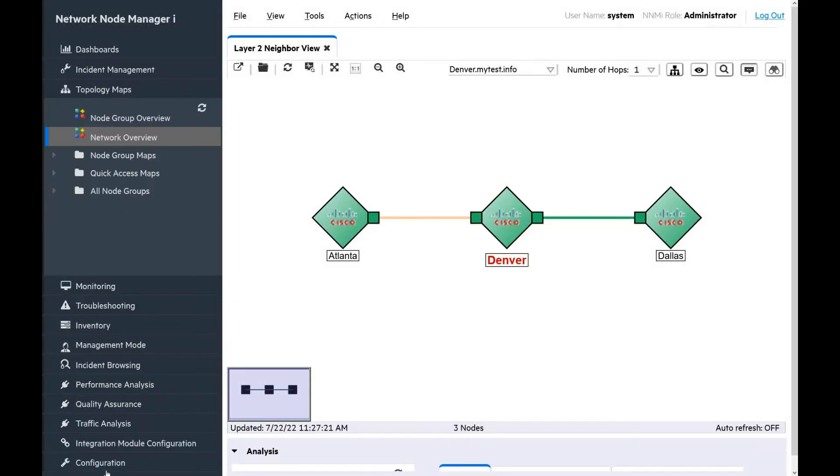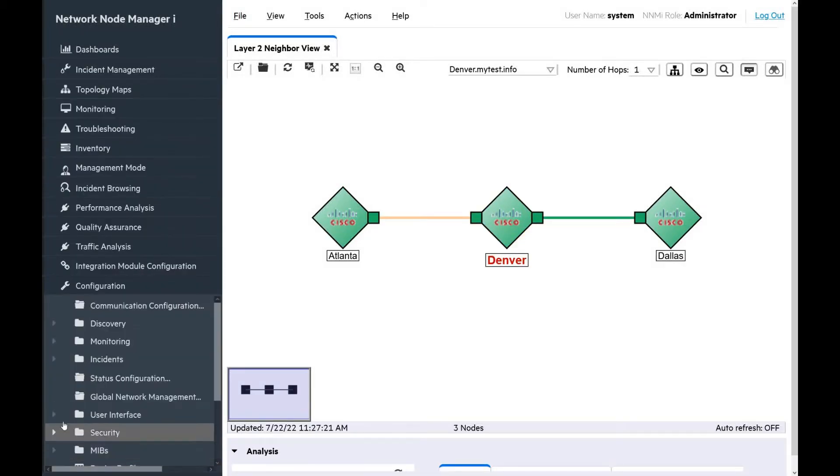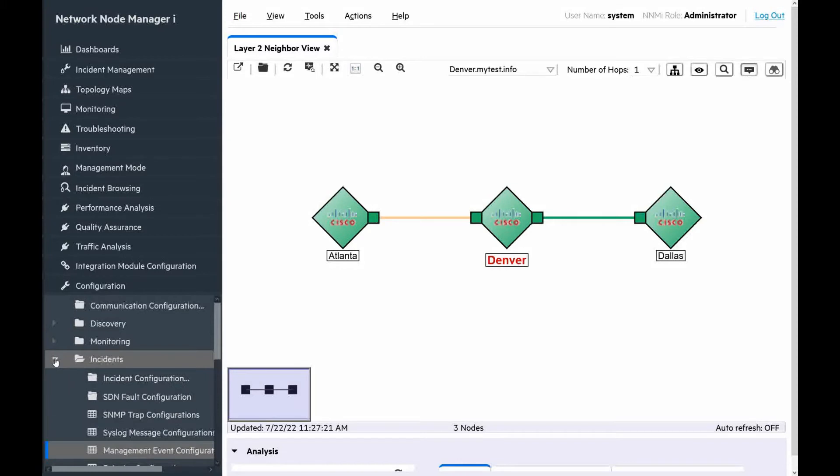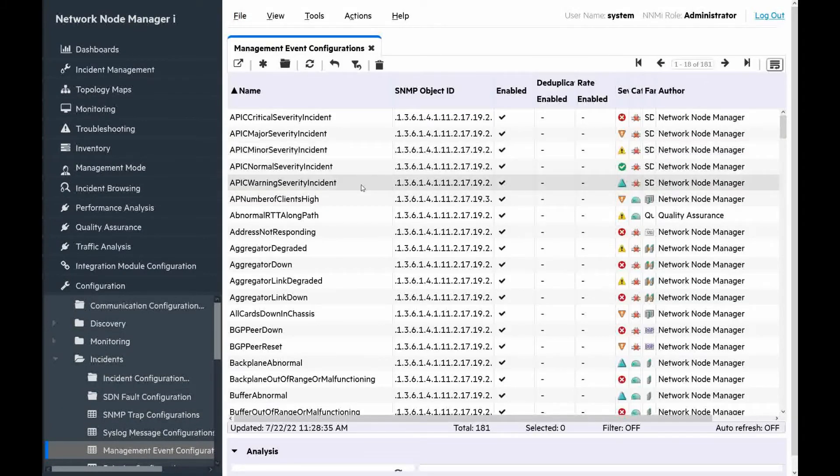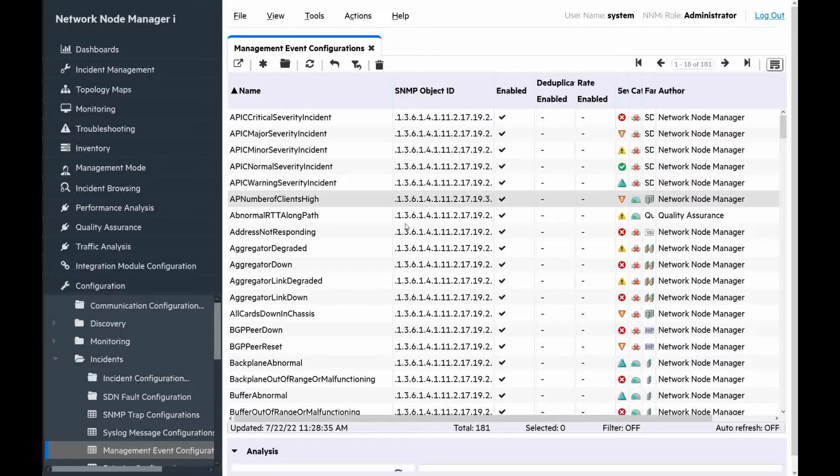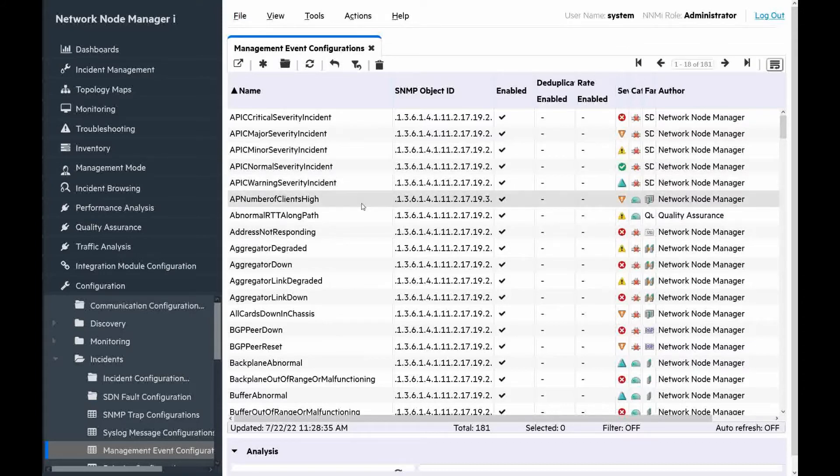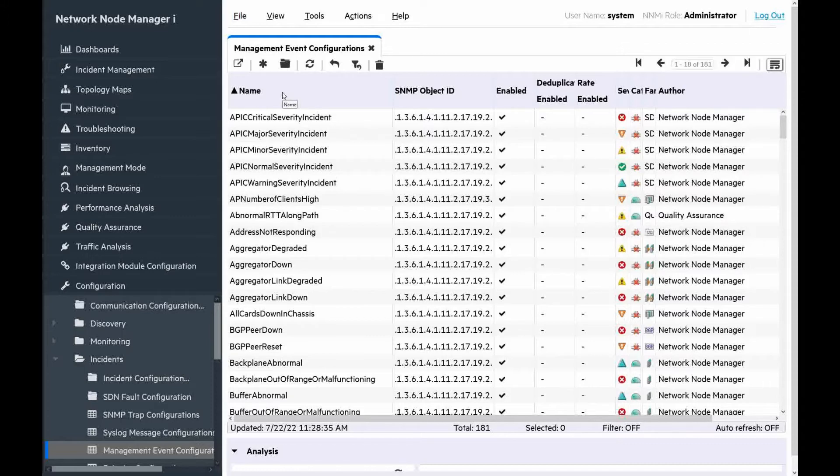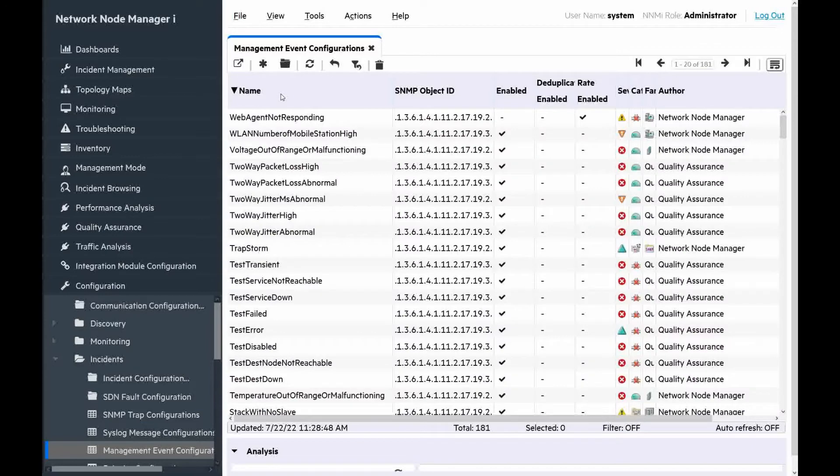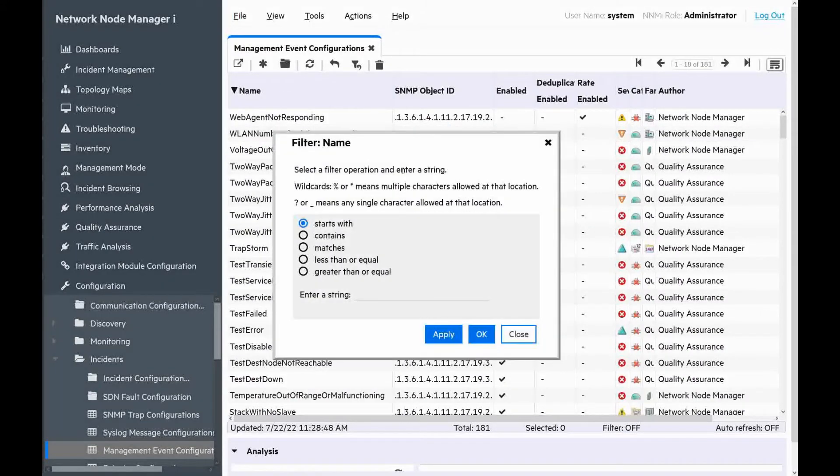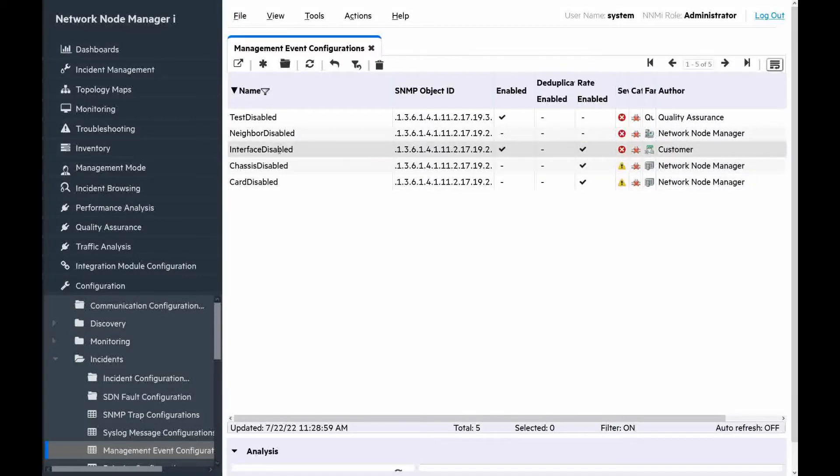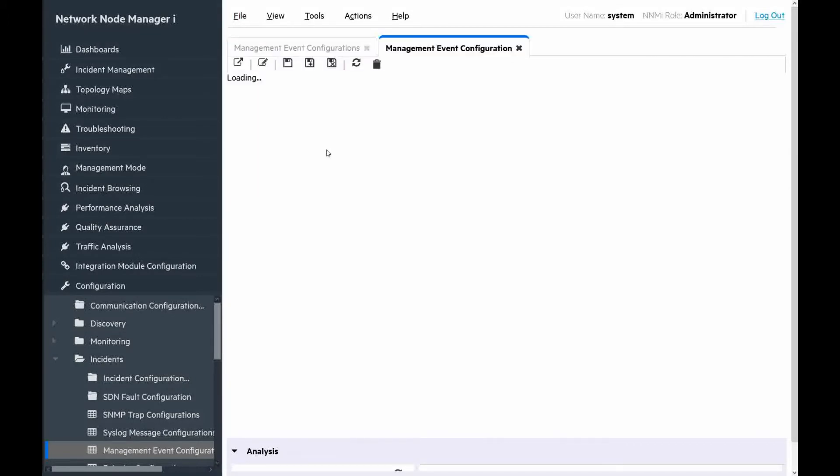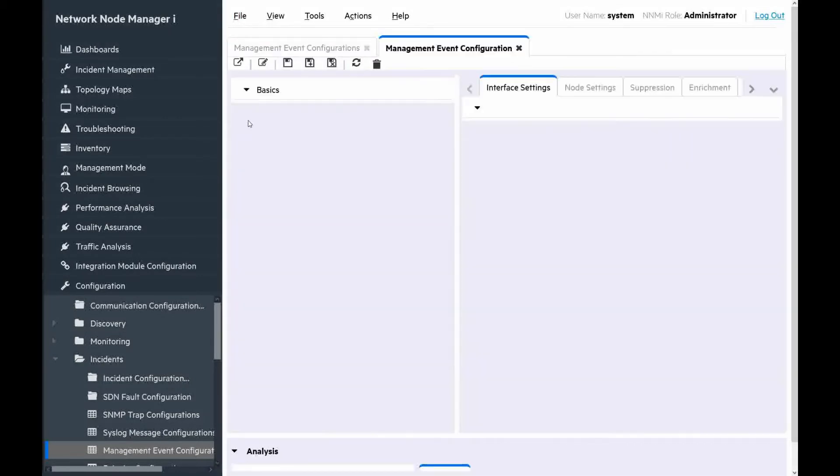We will configure an automatic action for interface disabled incident to send email. Let's go to configuration, incidents, management event configuration. There are 181 incident configurations. To find interface disabled incident, we can apply the filter to the column name.